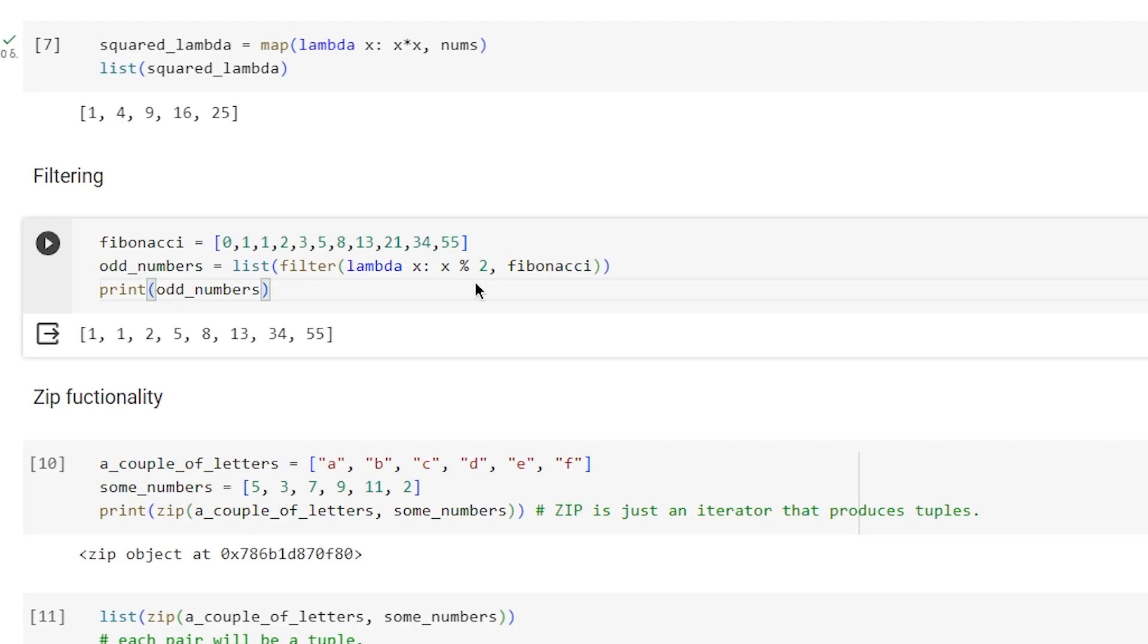Odd numbers will have modulo of 2 equal to 1, which is true in boolean, while even numbers will be equal to 0.